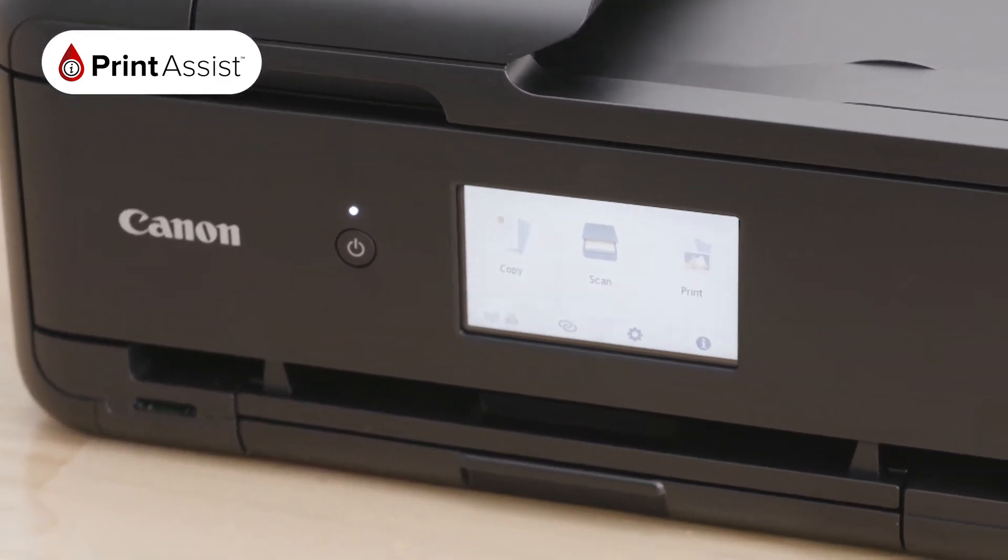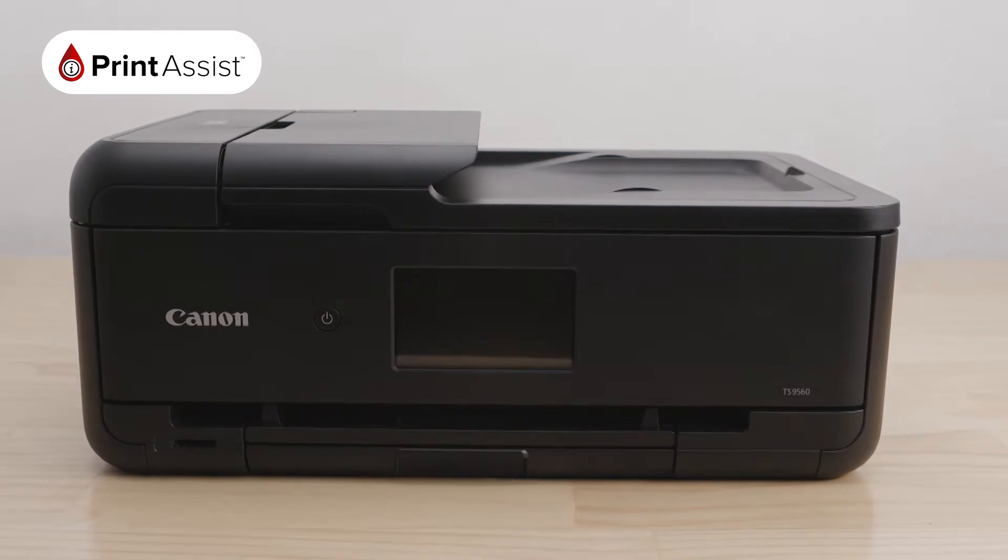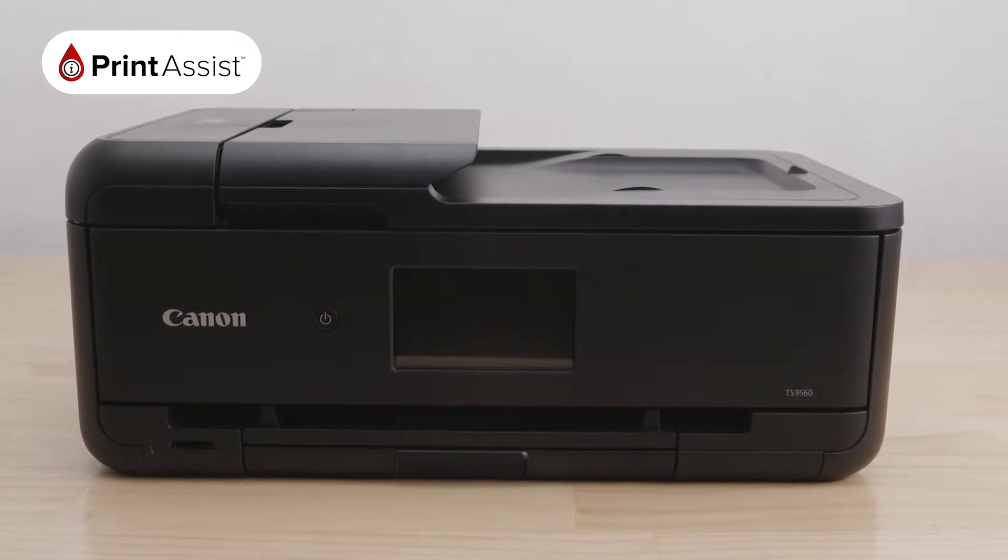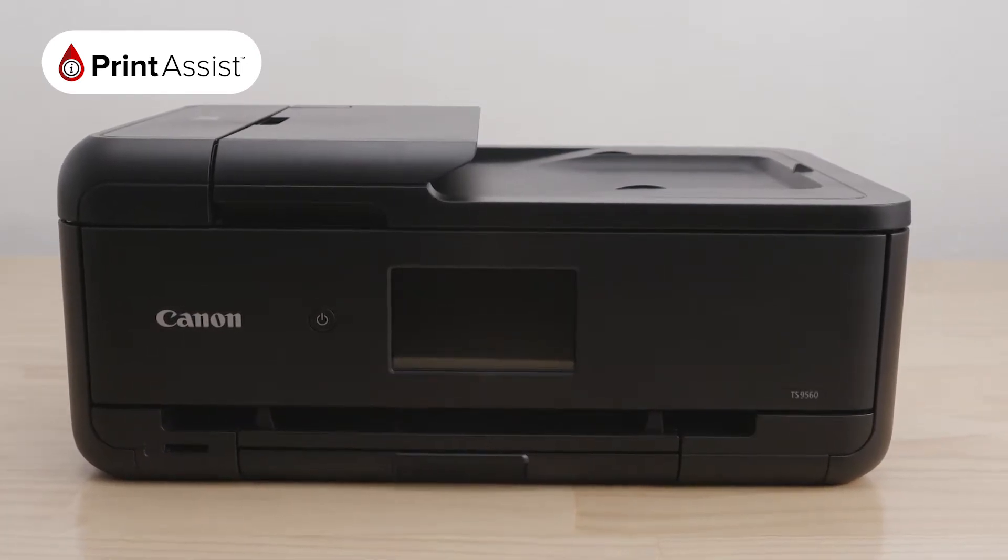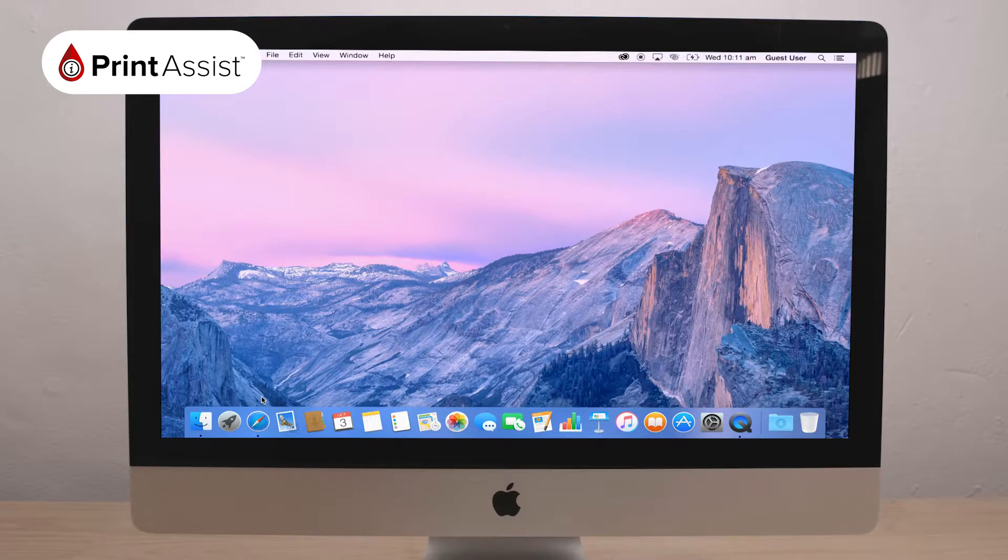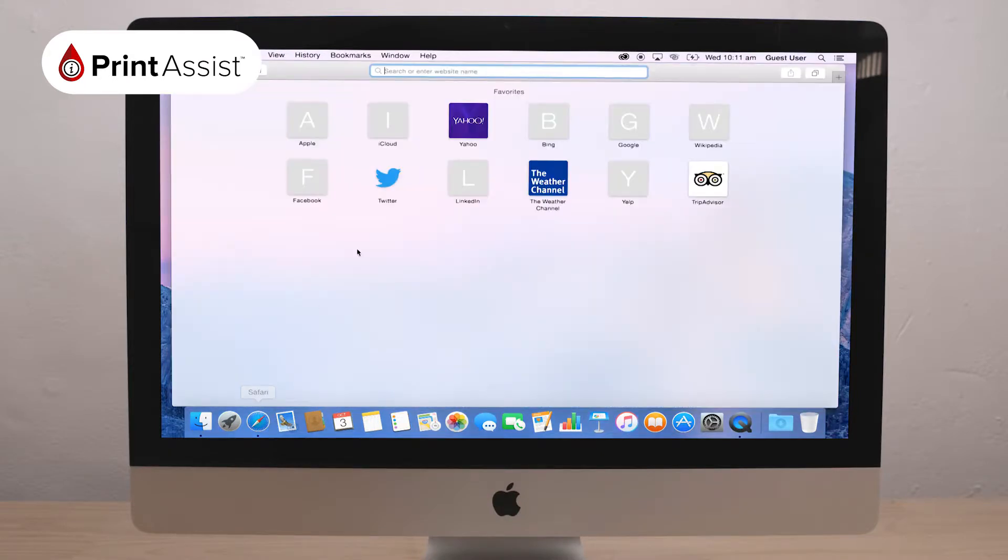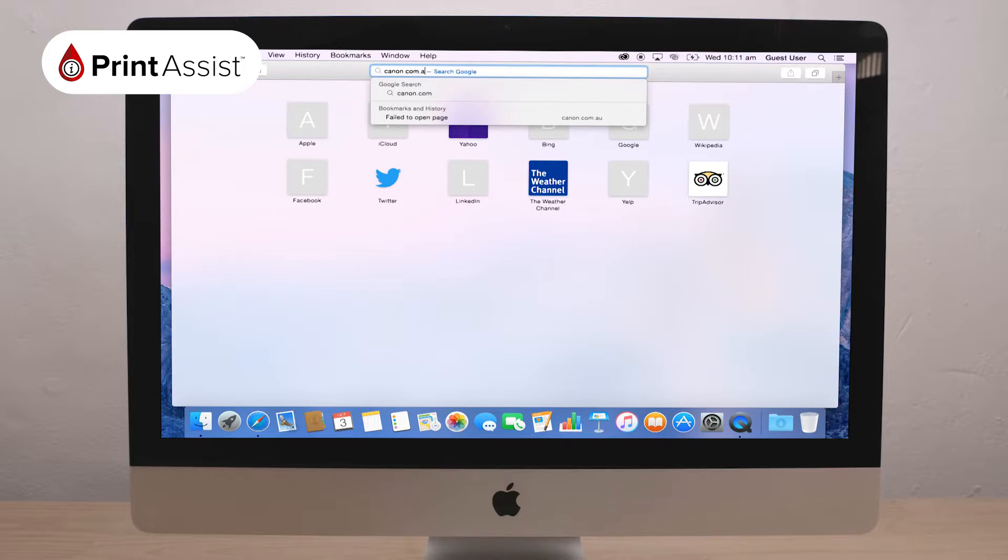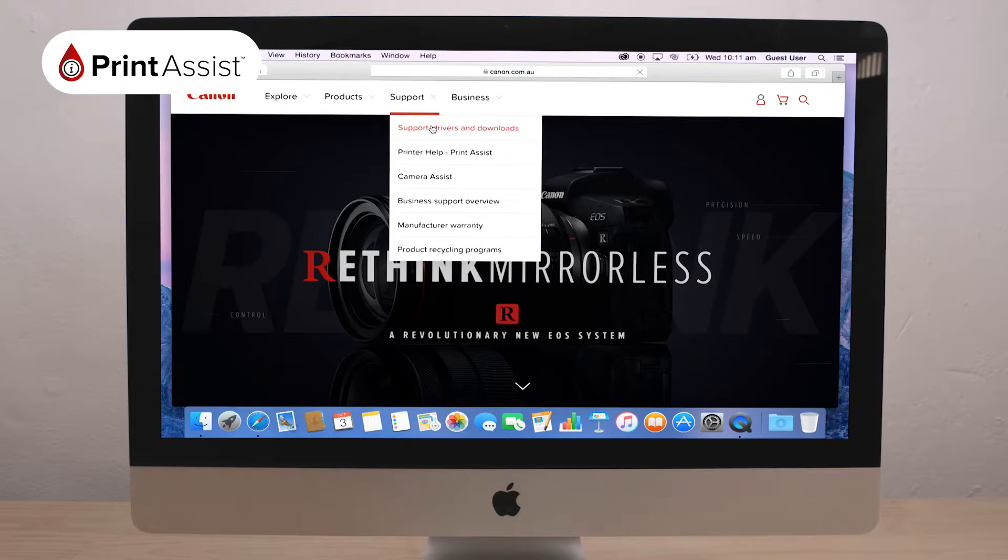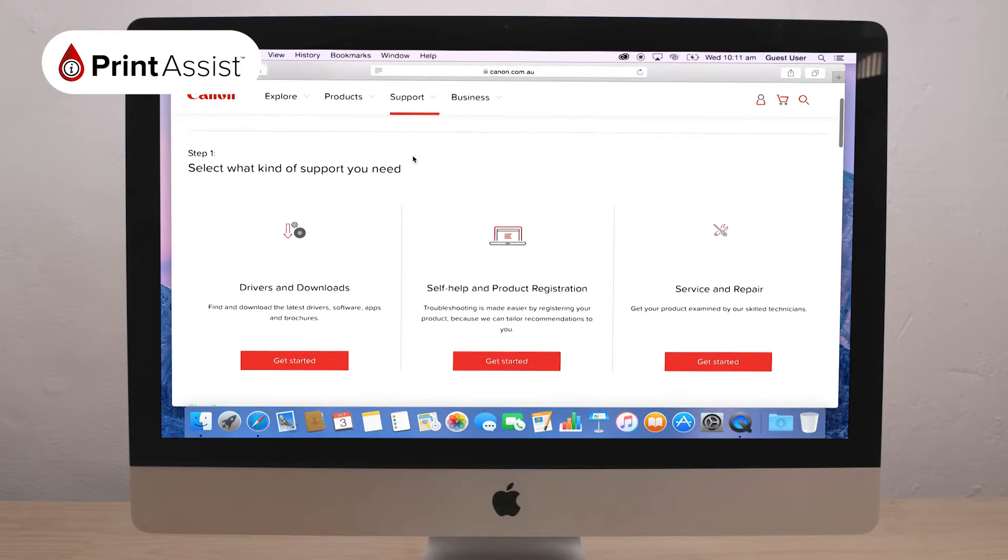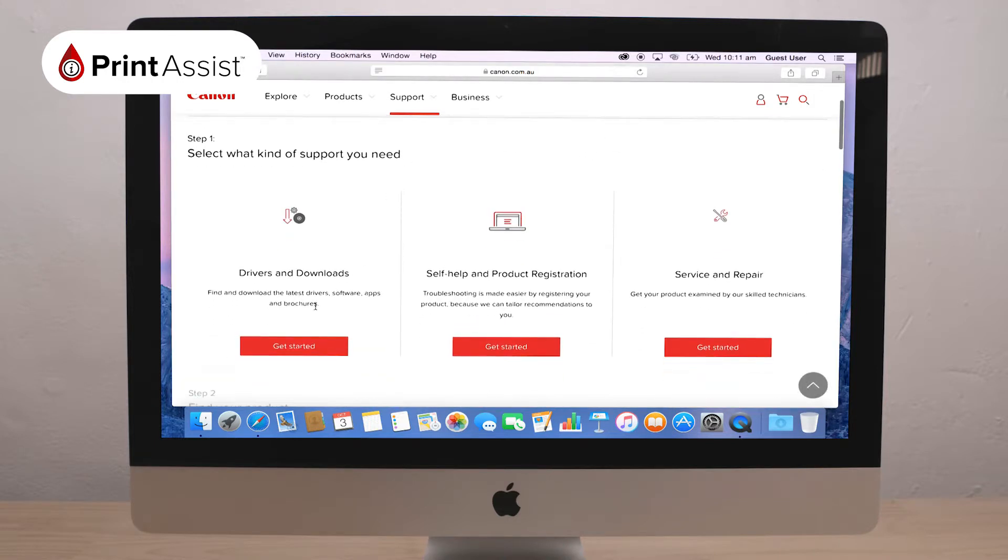To use the USB cable, first install the printer's application software on your computer. Open a web browser and go to canon.com.au. Select Support, then Support Drivers and Downloads, then select the Support Type, Drivers and Downloads.